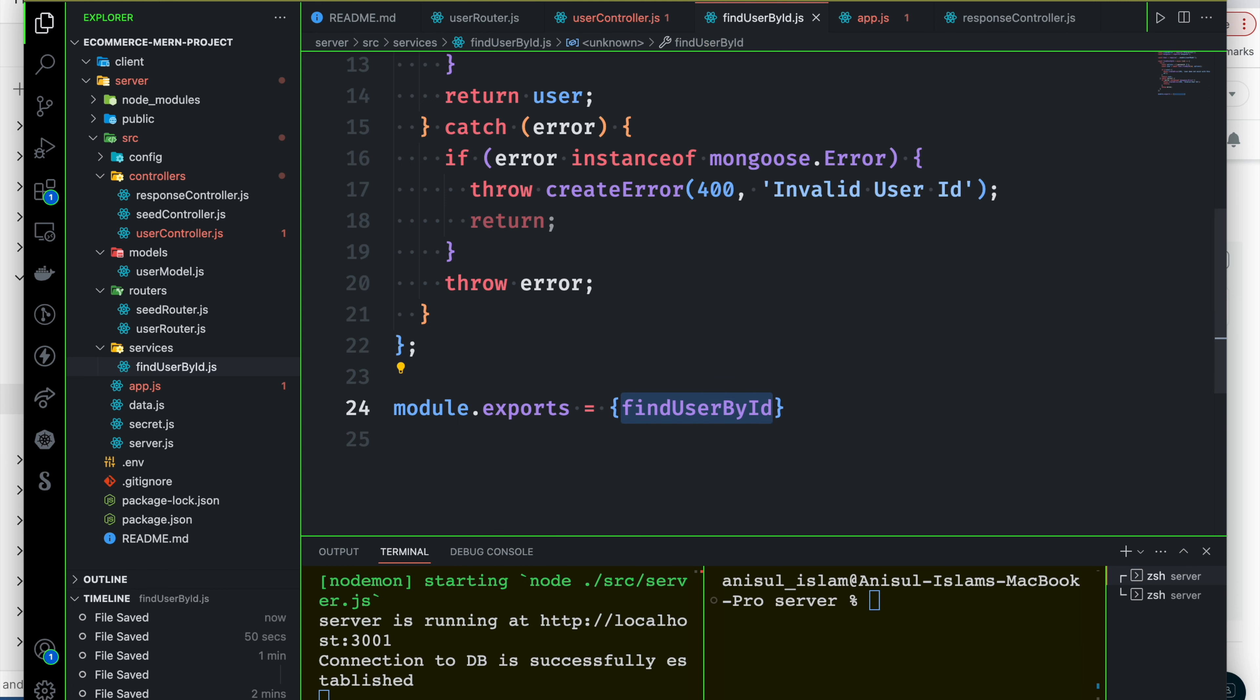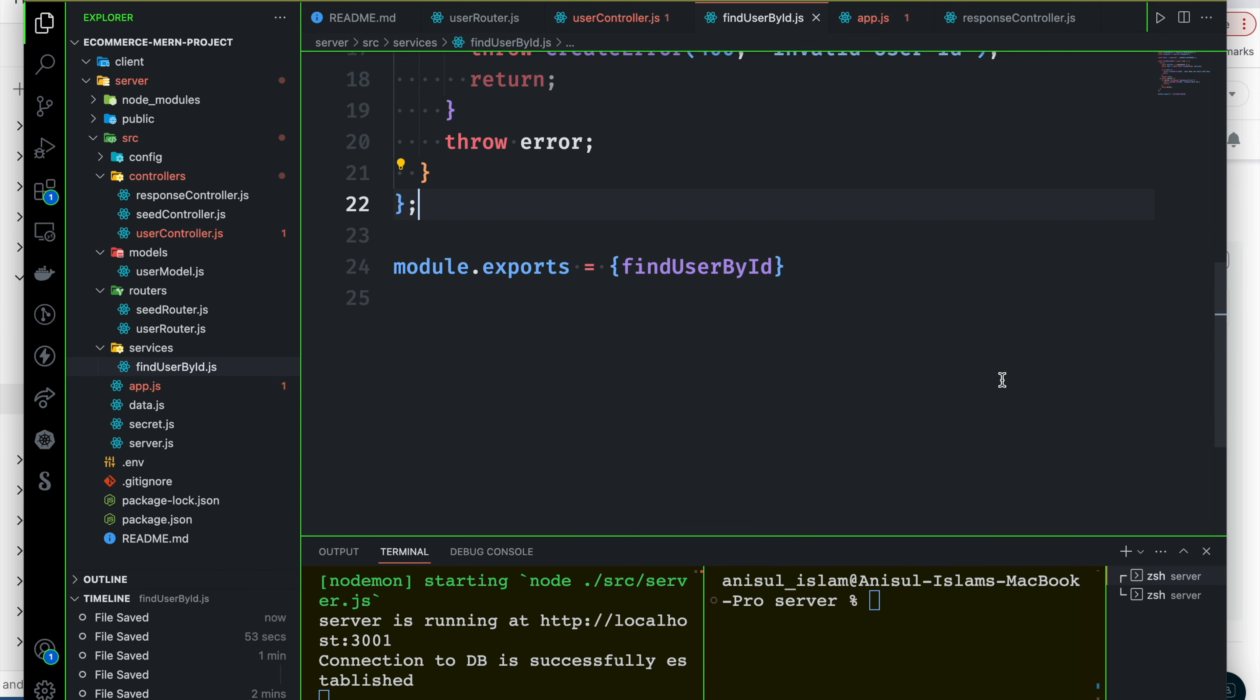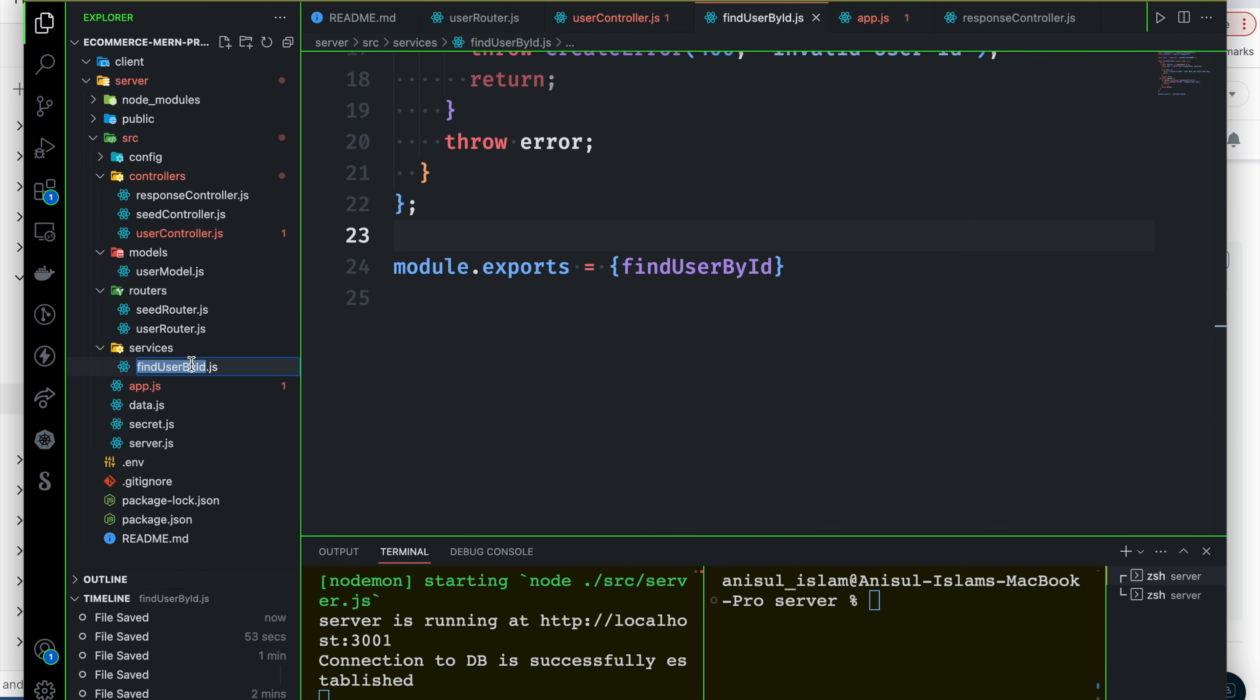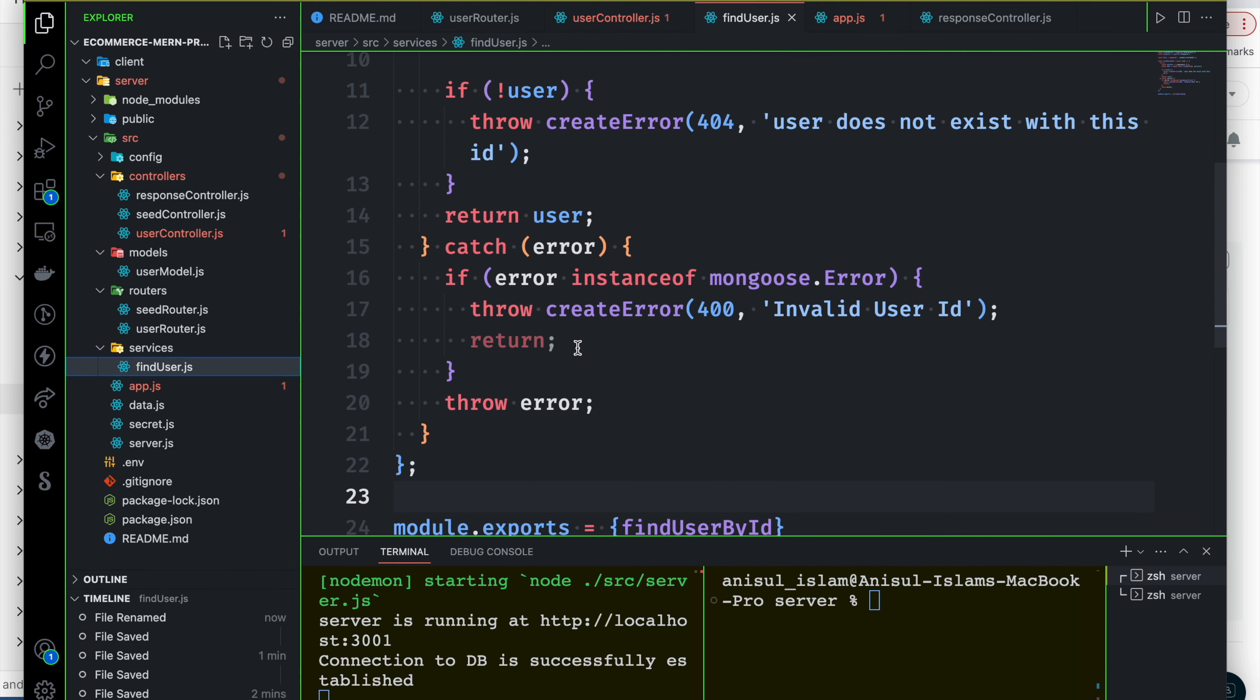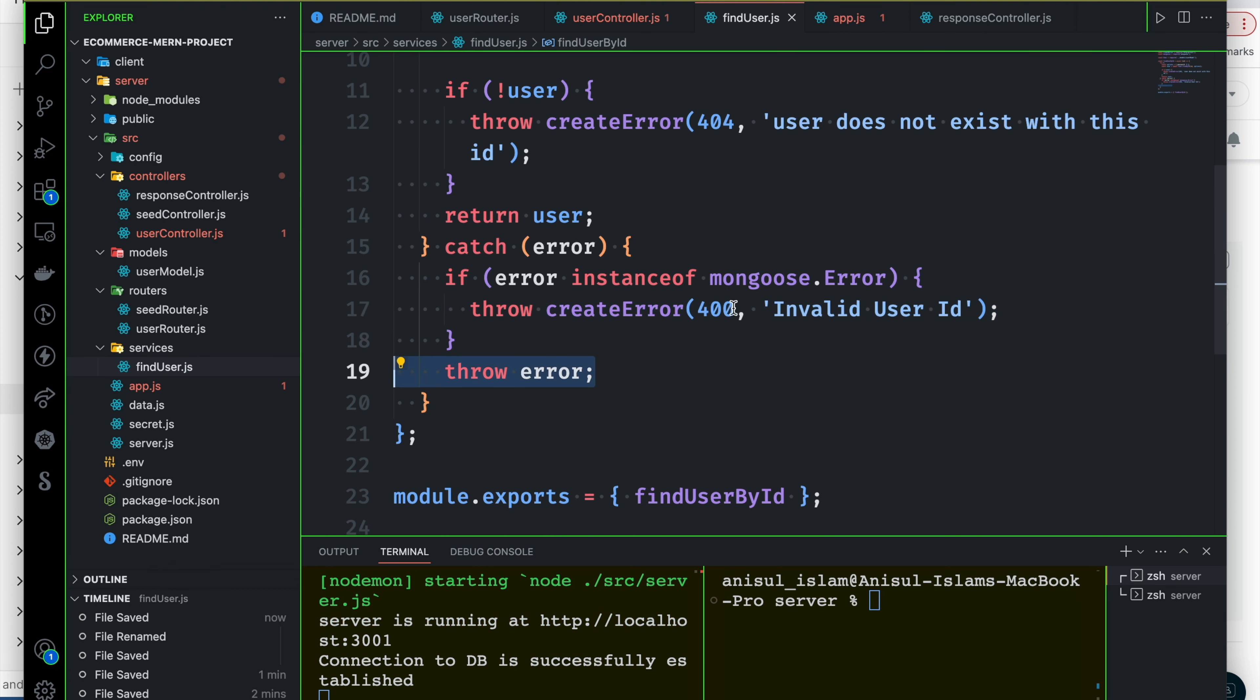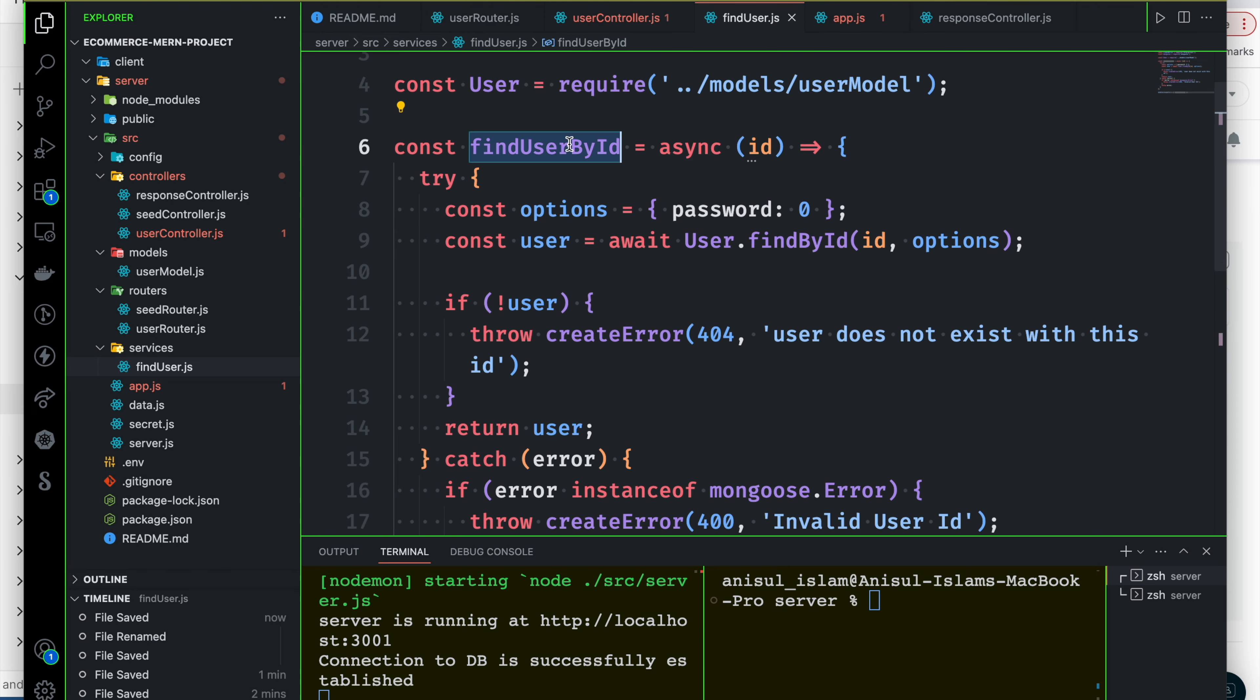If you want to use the object to return, if you want to use the other function, we just need to use the findUserById. If you want to use the find user, the file is better. If you want to change it, I will definitely do that. If you want to use the return, you can throw it, and finally you can throw it. All of these functions are ready. If you want to use the function, you can pass the ID.